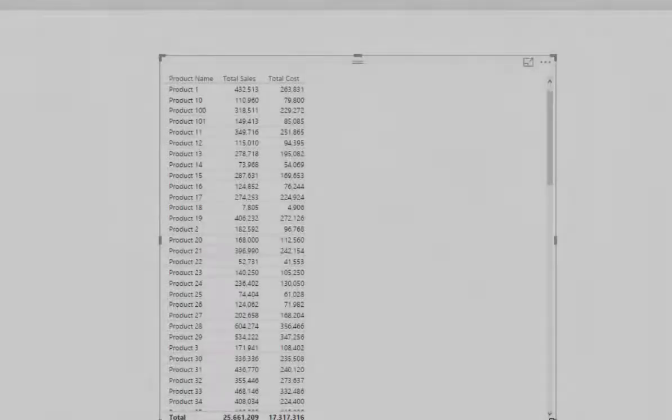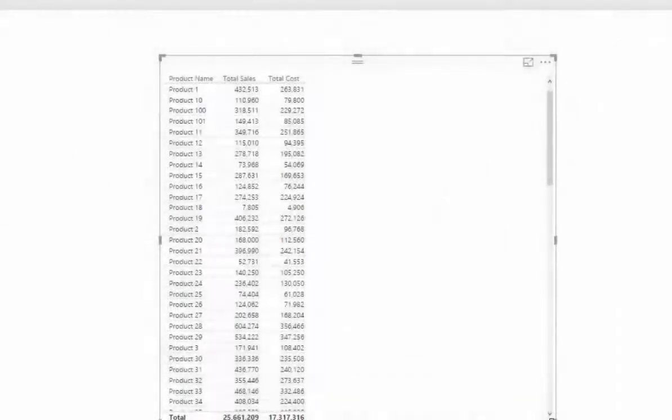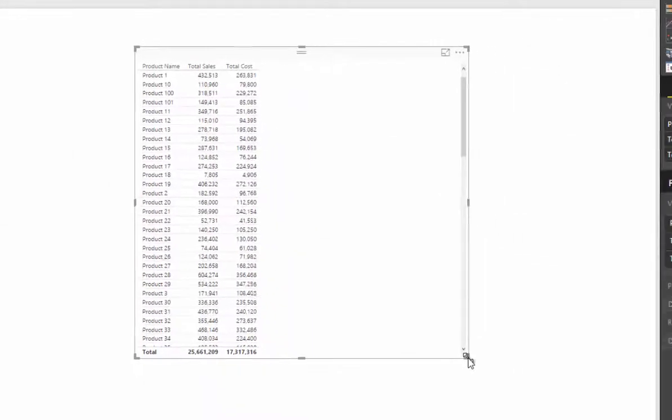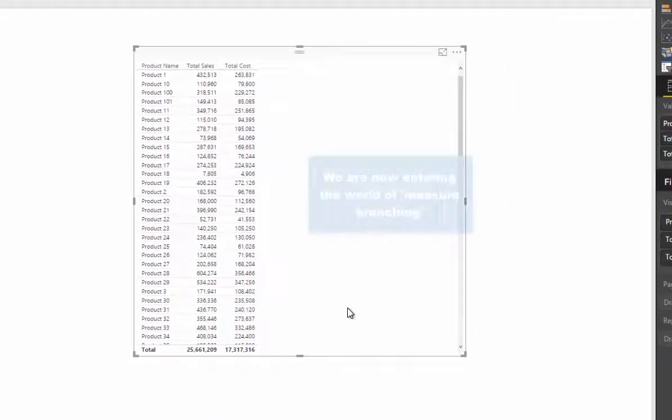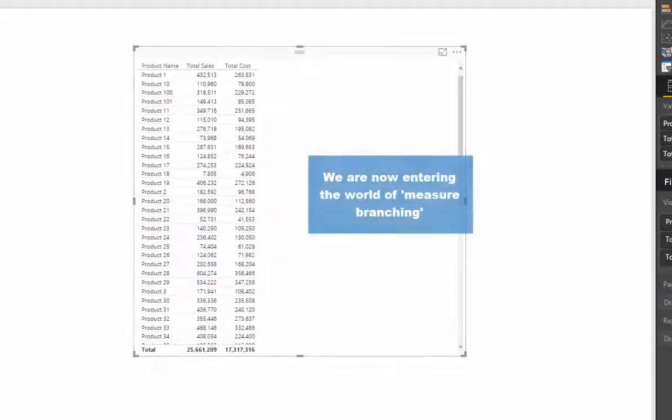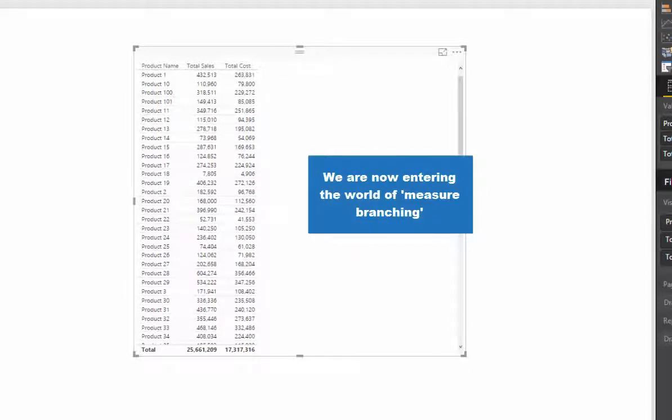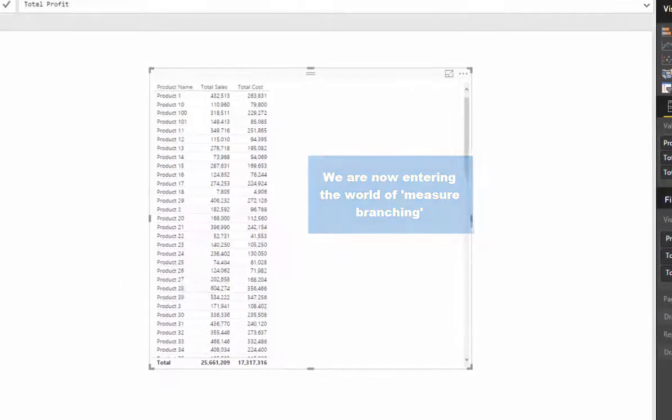So now that we've got total sales and total costs, we can work out total profits. Let's now create that measure, and this introduces a concept called measure branching.